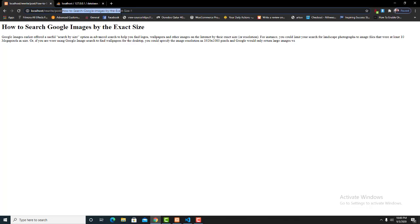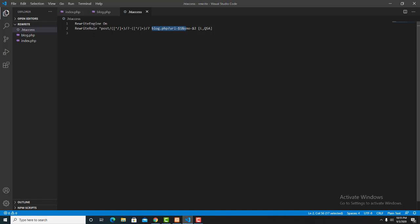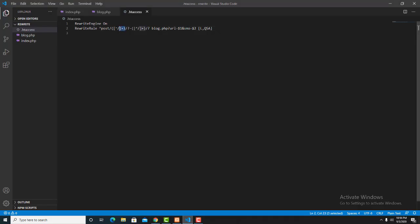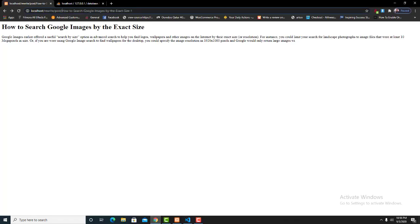This is the .htaccess code which is used to identify the parameters in the URL. One parameter is the URL — for example, 'how-to-search-google-image' — which comes from the database. The other parameter is the serial number, also from the database. When a user accesses this URL path, it will go to the .htaccess file in the root folder, look for the rewrite rule, and apply the rewrite rule for this URL structure.